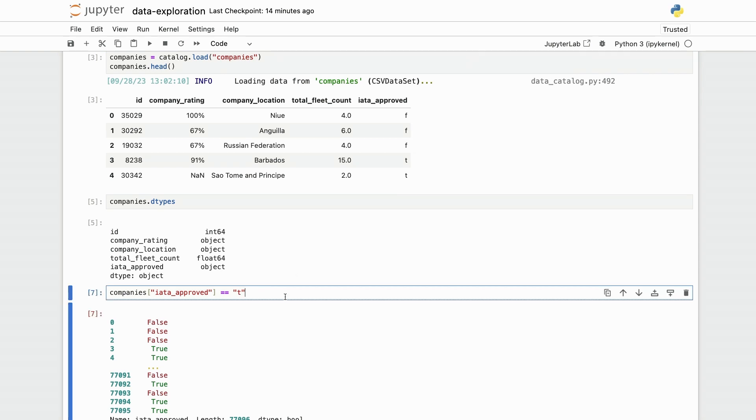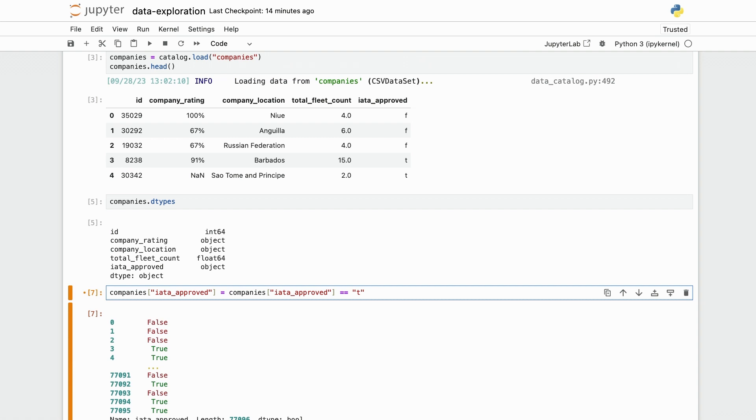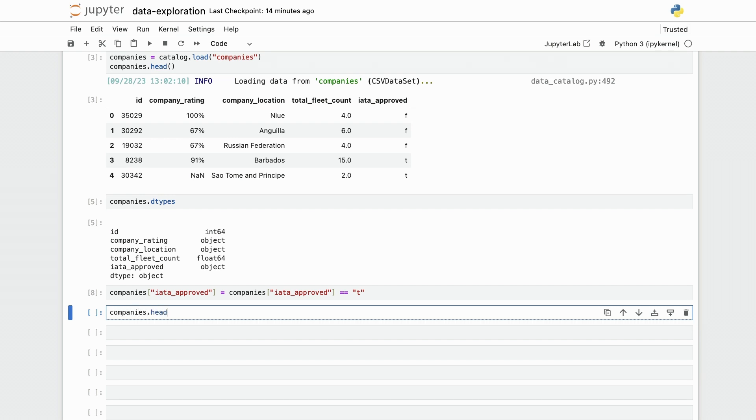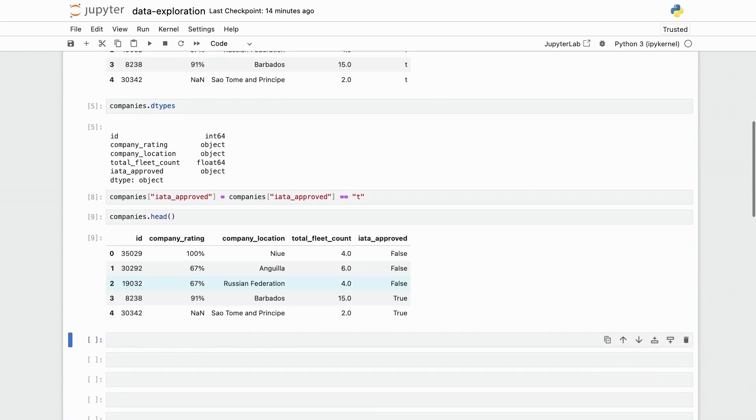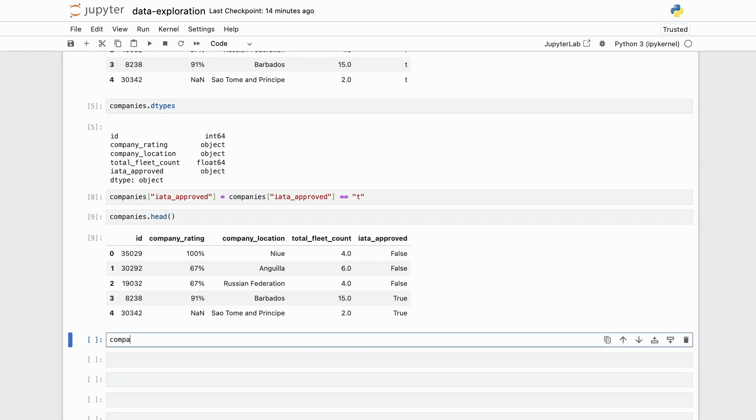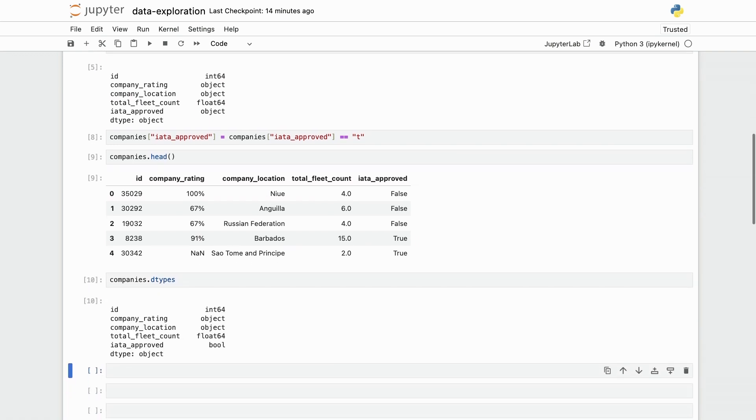So I'm going to overwrite this column here, iata approved, in a way that this is not going to be a string column anymore, but a true or false column. In fact, I can do companies dot head. And now you see that iata approved no longer contains strings, but actually boolean values. So this is now a boolean column.